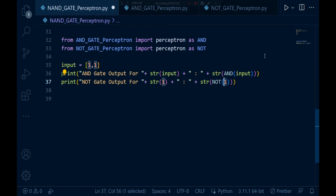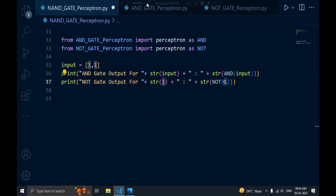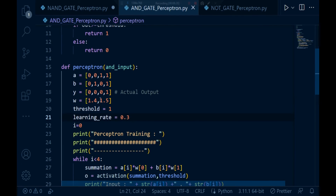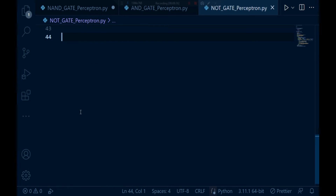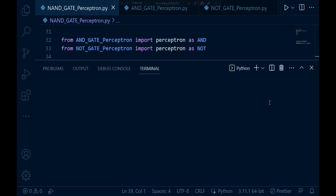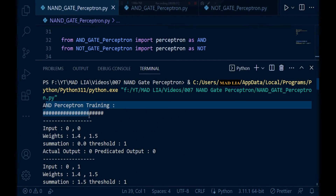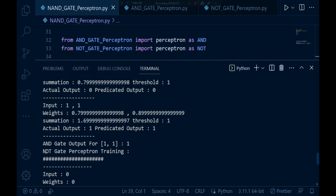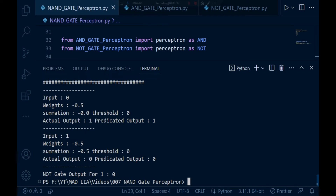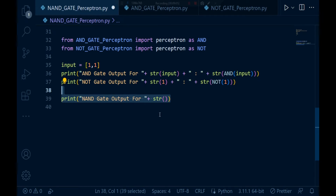Now let's test the NOT gate. I'll pass input 1 to the NOT gate perceptron and add a print label 'AND gate perceptron is training' for clarity, and 'NOT gate perceptron' for the NOT section. After saving and rerunning, you can see the AND gate perceptron trains first, then the NOT gate perceptron trains, and the NOT gate output for input 1 is correctly 0.